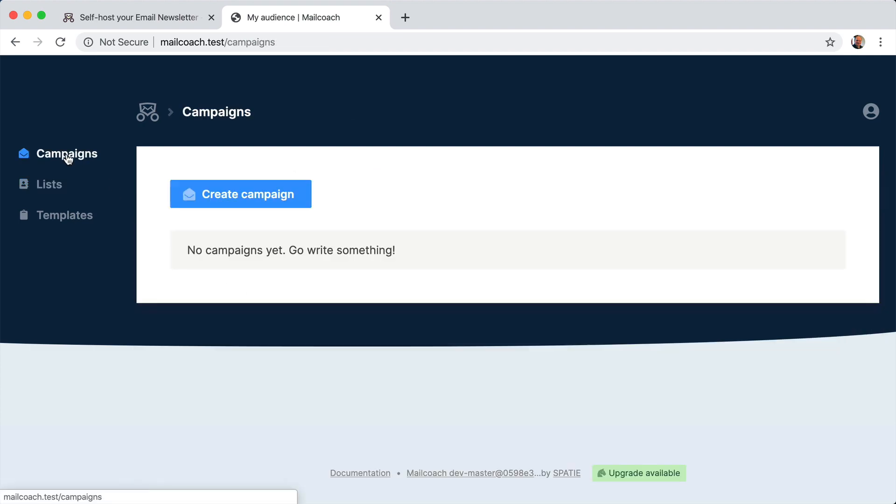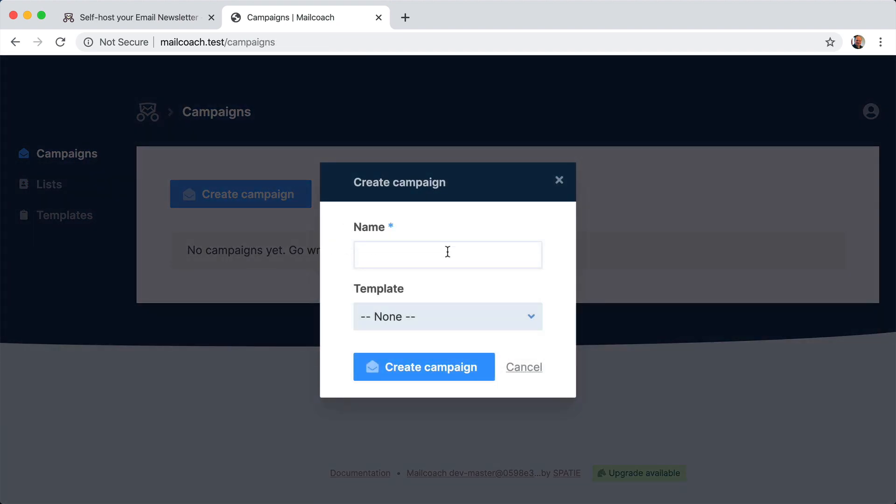So if I go to campaign, I create a campaign, let's call it Black Friday Sale.